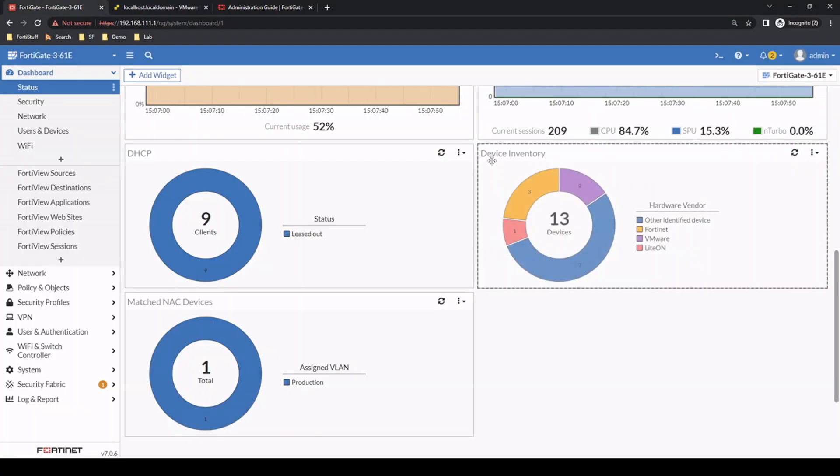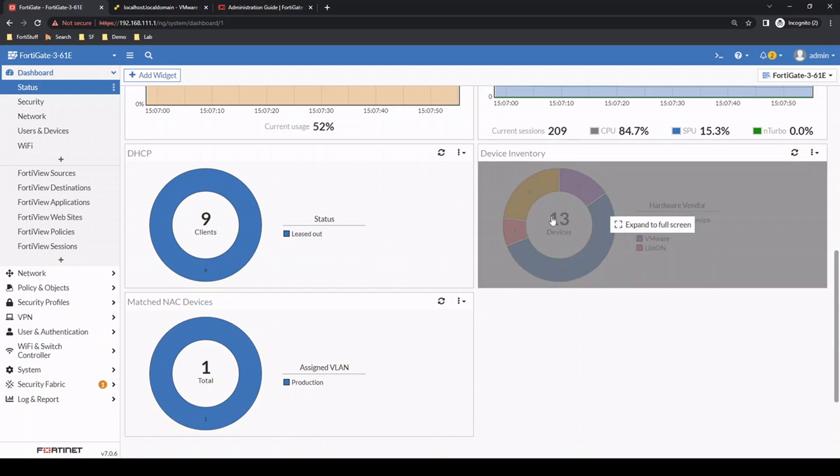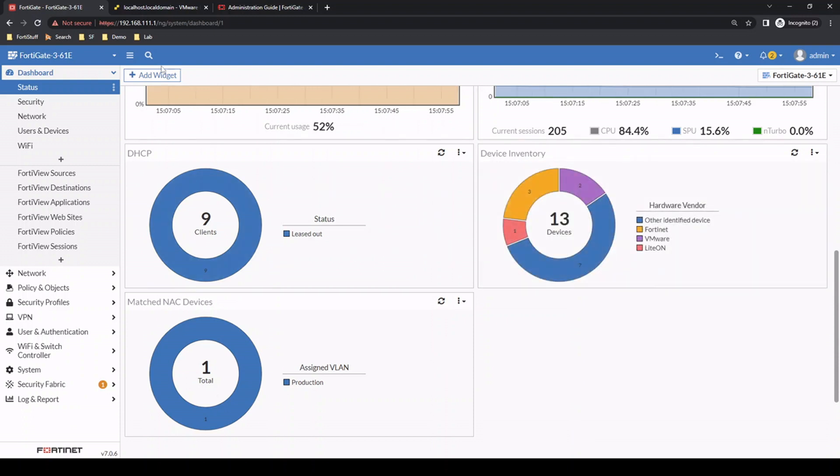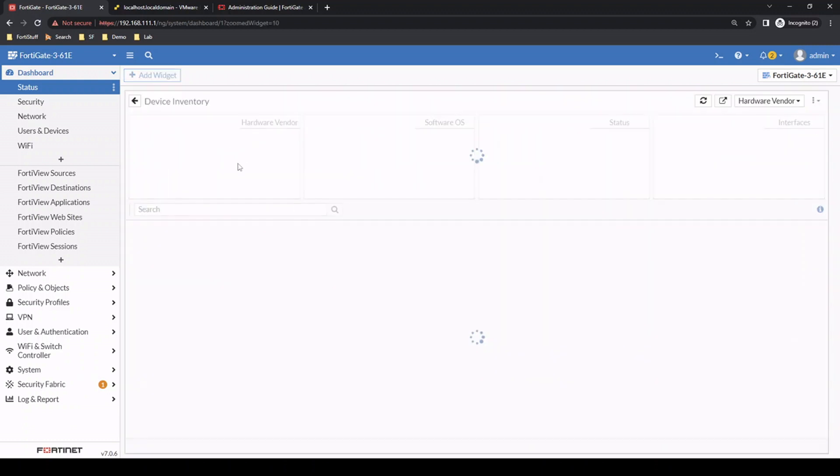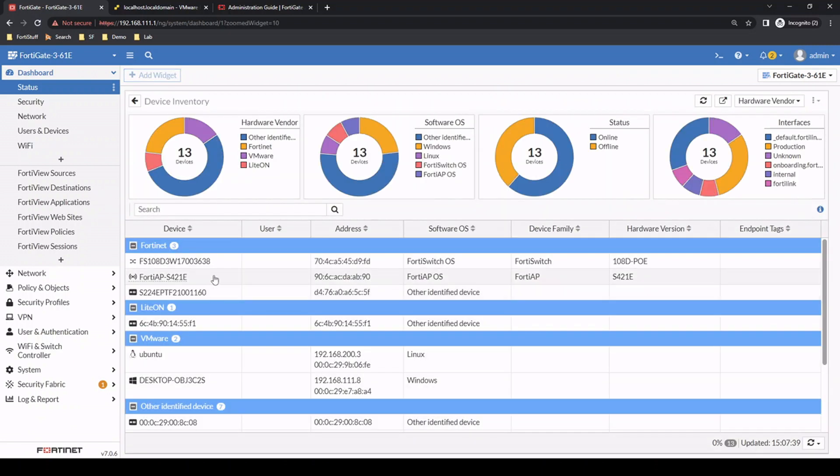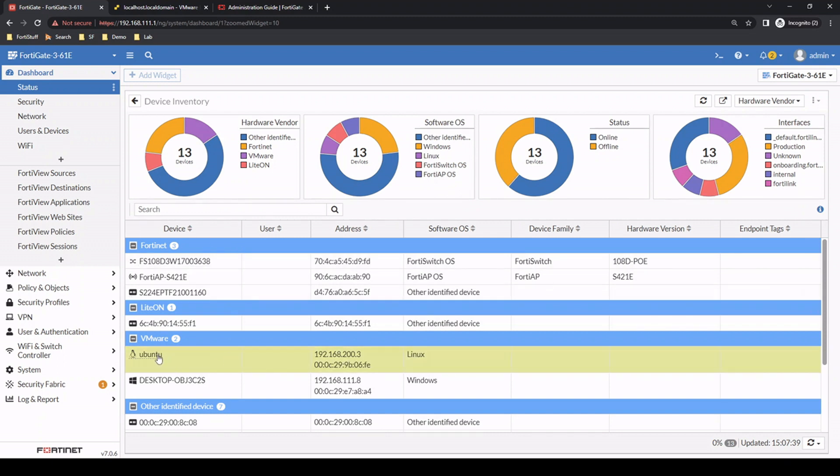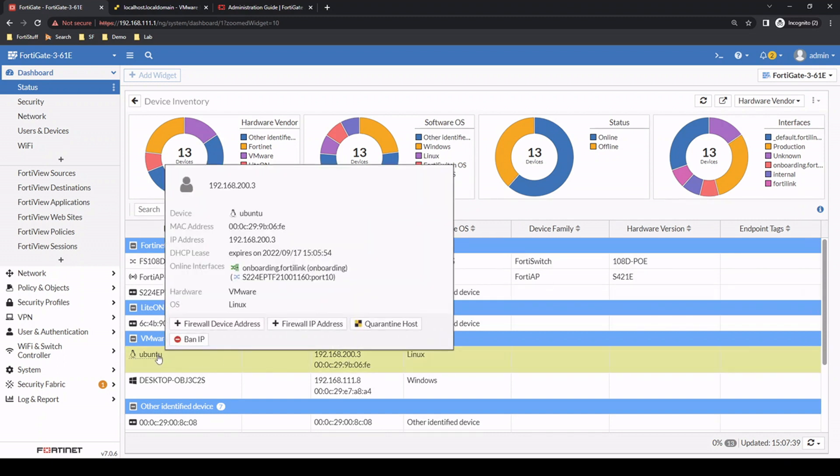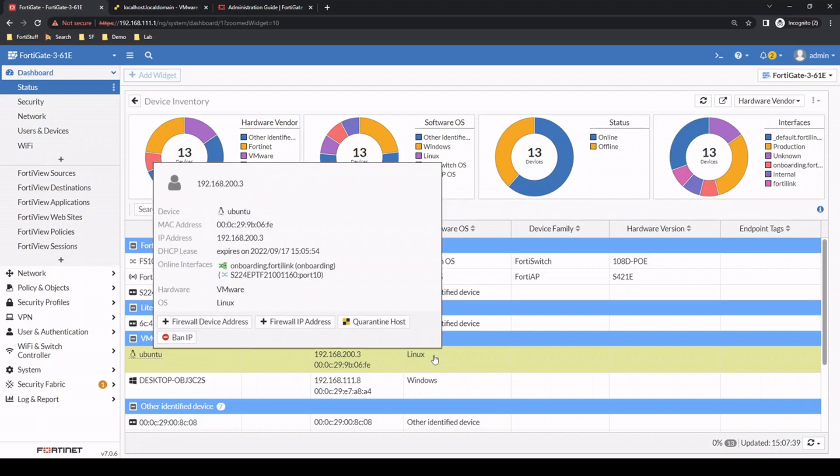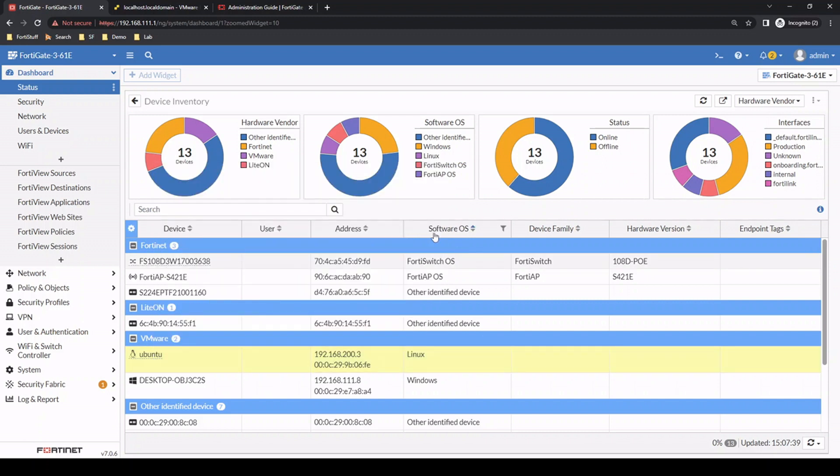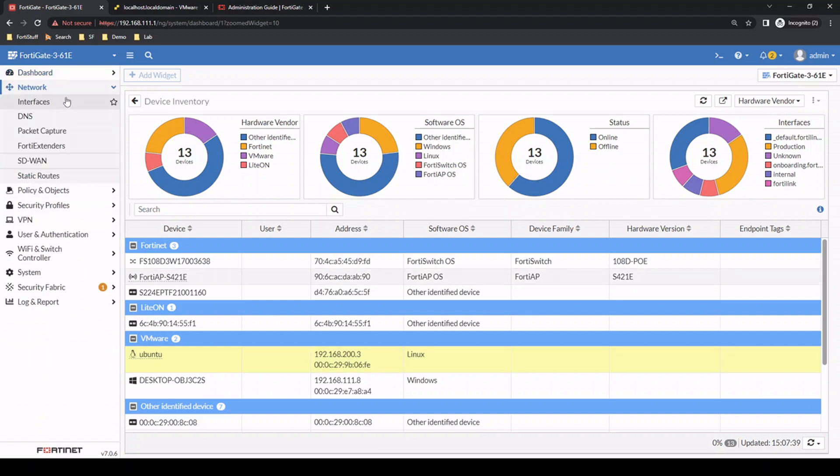If we look at the FortiGate, the FortiGate does a lot of device inventory. If you add a widget - if you don't already have it - you would add the device inventory widget. As you can see here, the FortiGate can actually identify the traffic flowing through it to see that that's an Ubuntu machine using Linux as the software operating system.